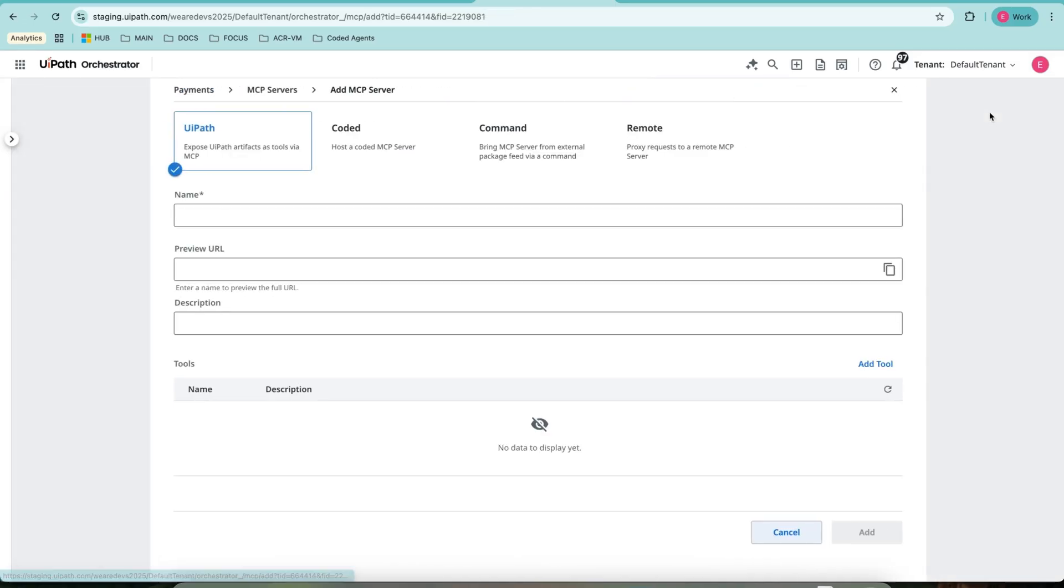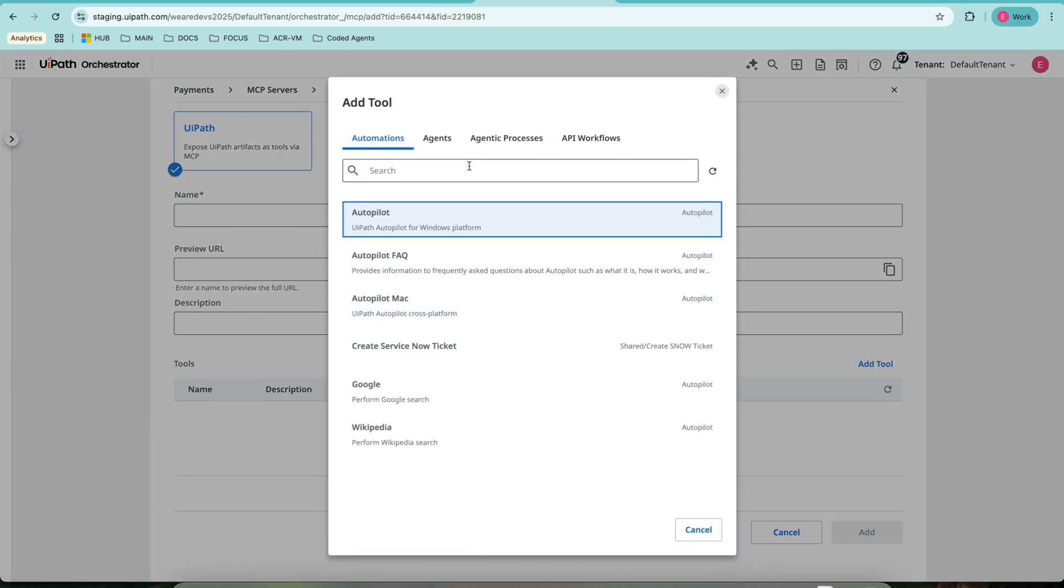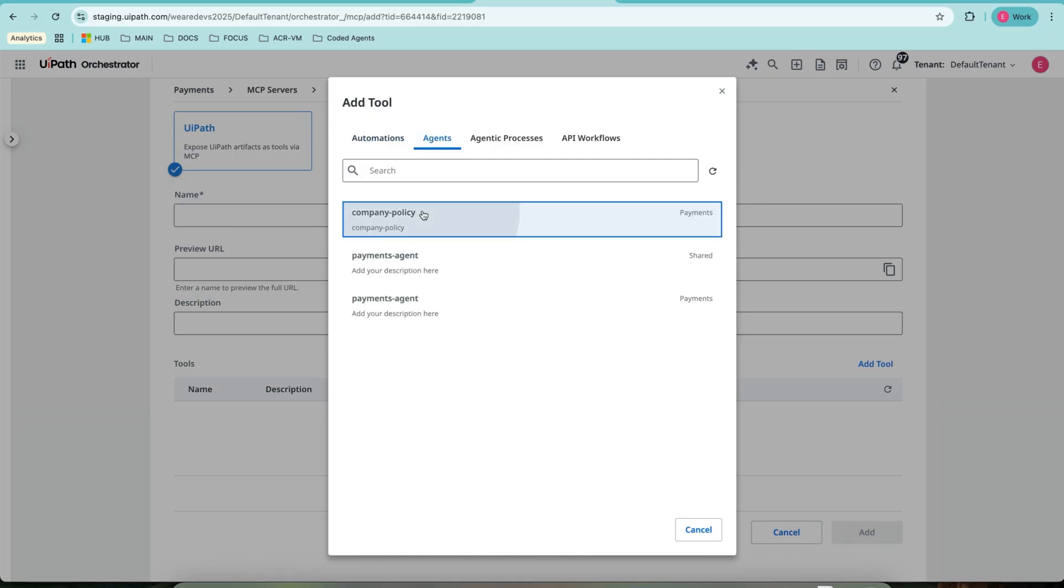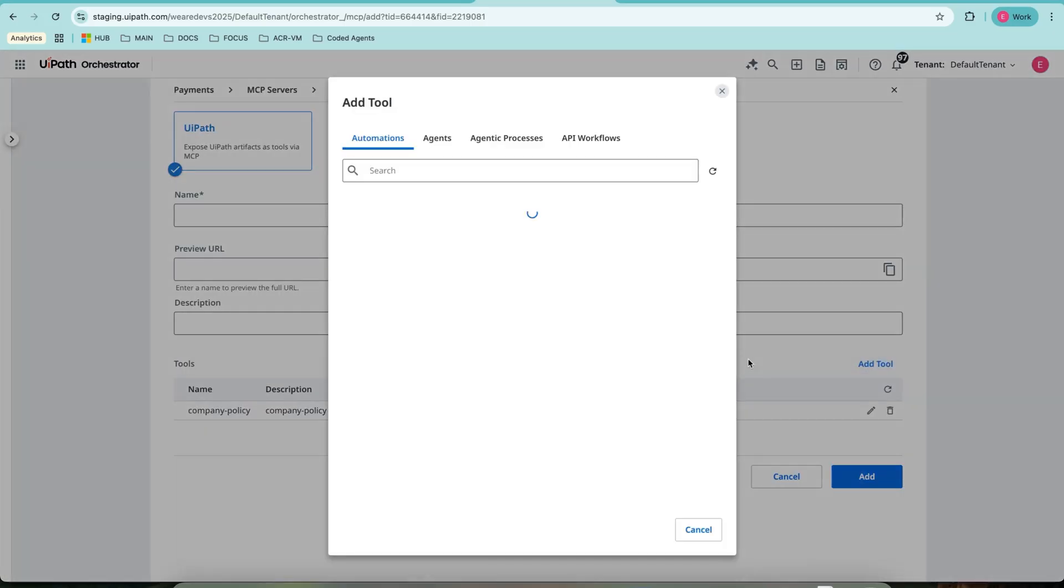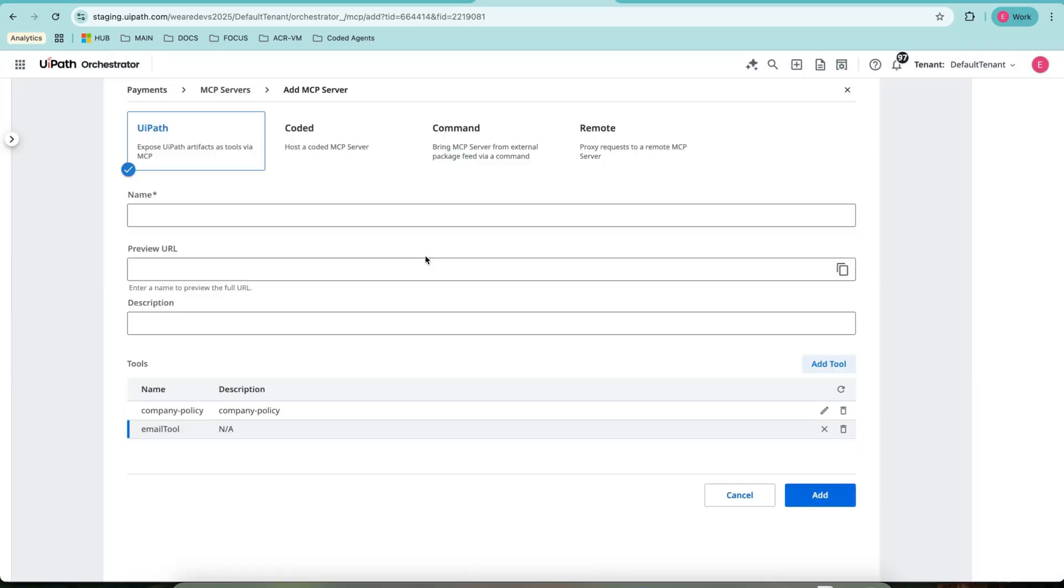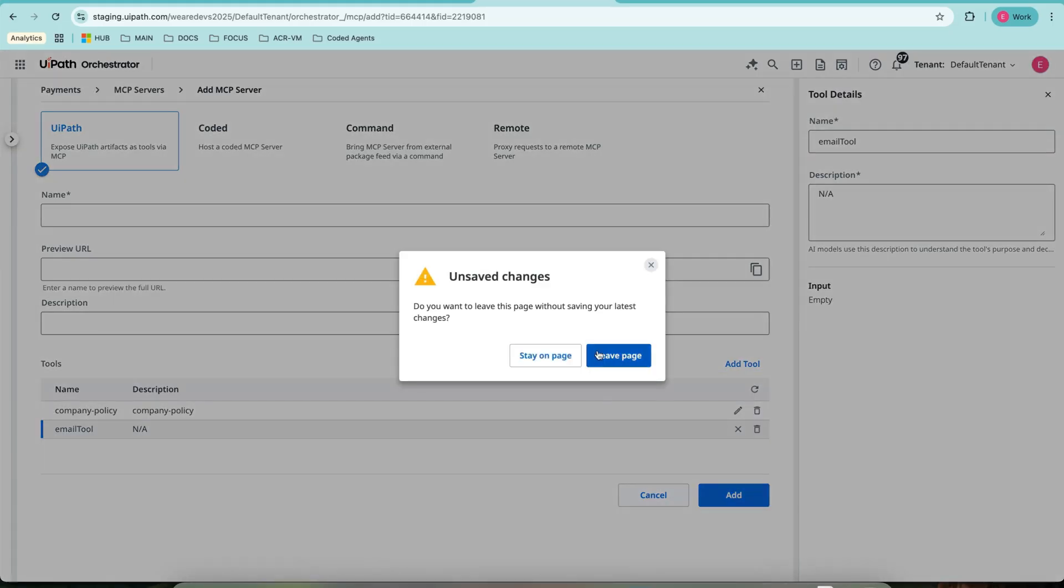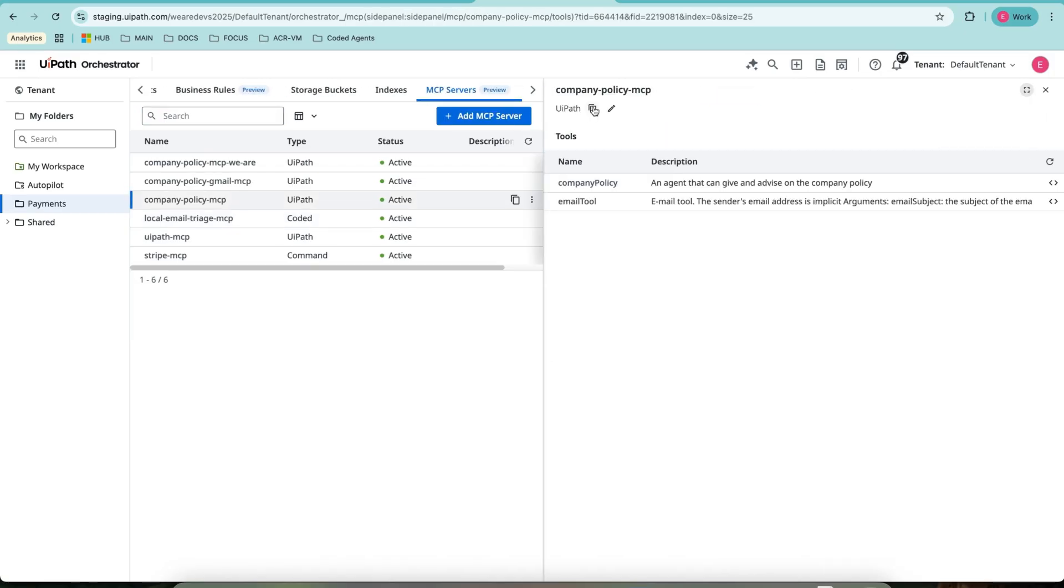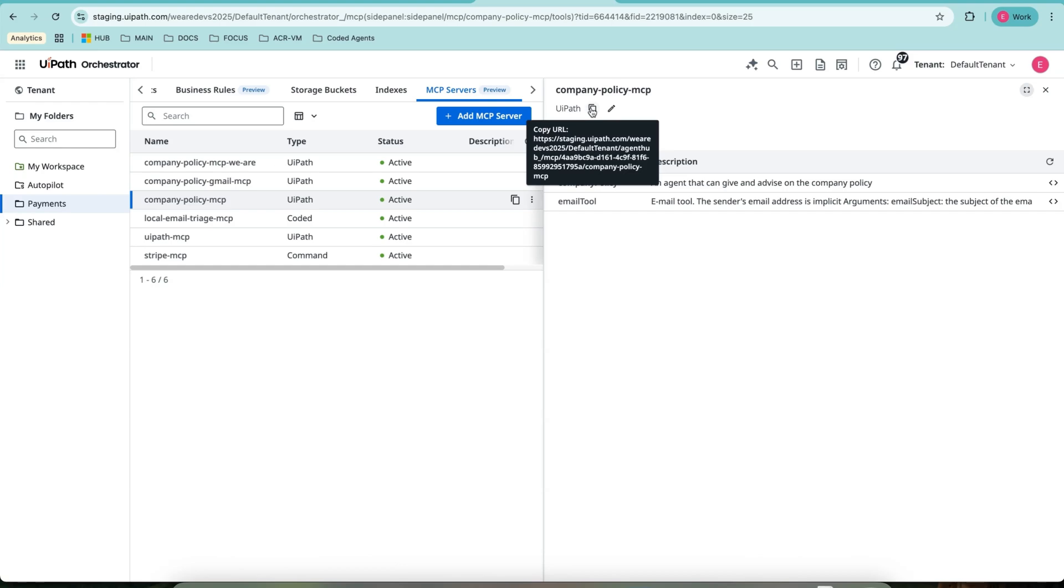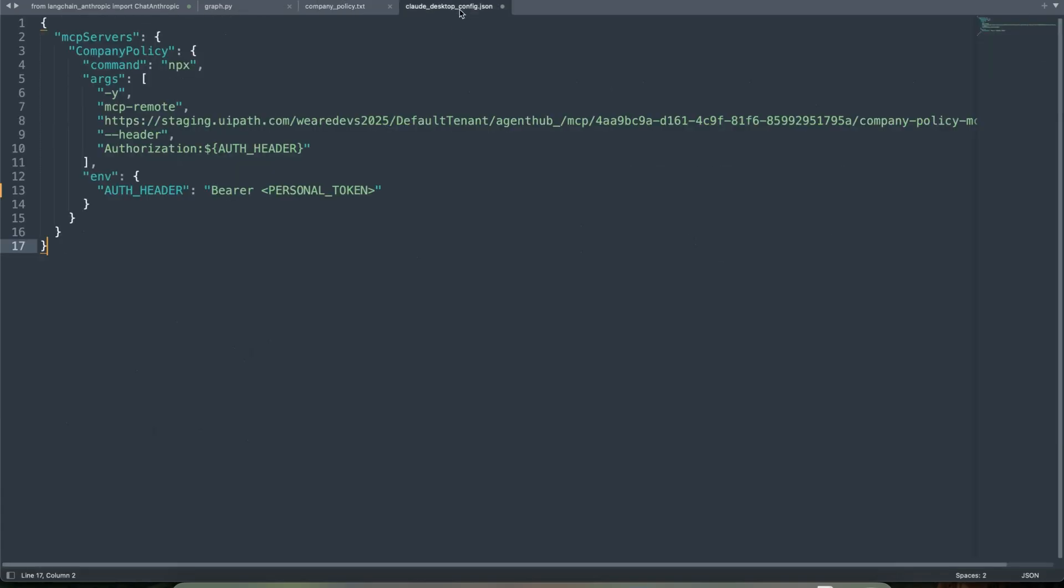Go to servers, add MCP, which is UiPath, and I will add them as tool. The first tool is an agent, company policy. The next one is an API workflow, email tool, and done. Once I go back with the one that I already got created, I will copy the URL and paste the URL to cloud desktop so that it knows where to point to the UiPath MCP server.